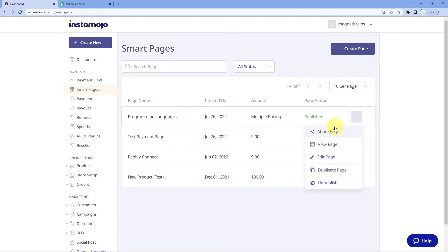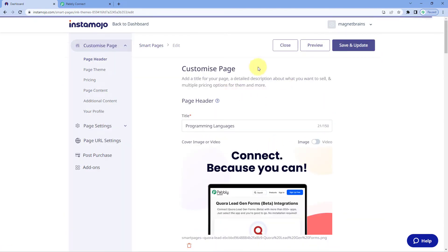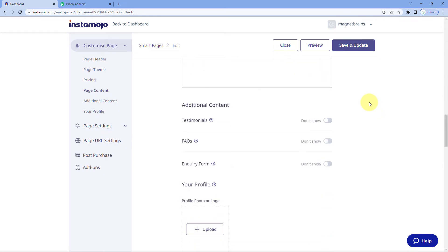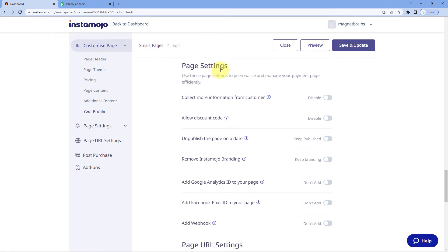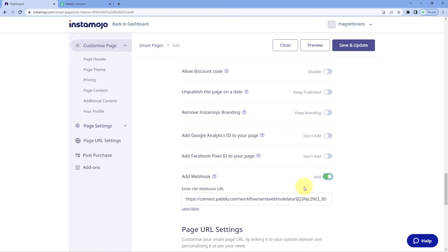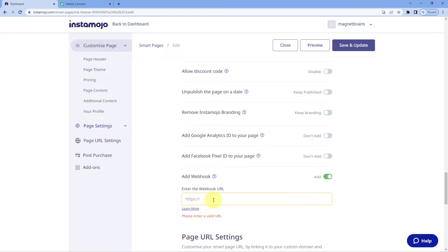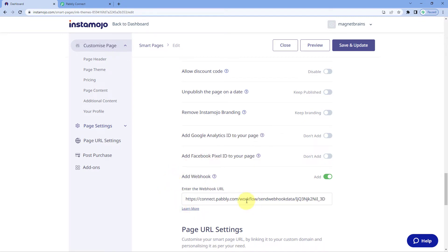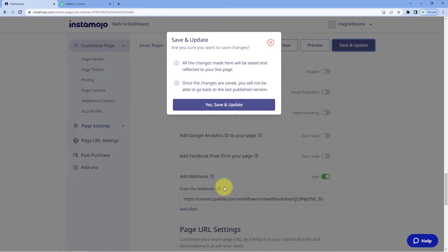Adding the webhook URL is basically the same process for new pages as well as existing pages. Just click on the three dots and click on Edit Page. This is the edit page of the InstaMojo Smart Page. Scroll down and here you will find Page Settings. In Page Settings, you can see several options, the last of which is Add Webhook. There is a radio button — just turn it on and switch it to the right. Then in the webhook URL field, paste the webhook URL which we copied from Pabbly Connect, and click on Save and Update.